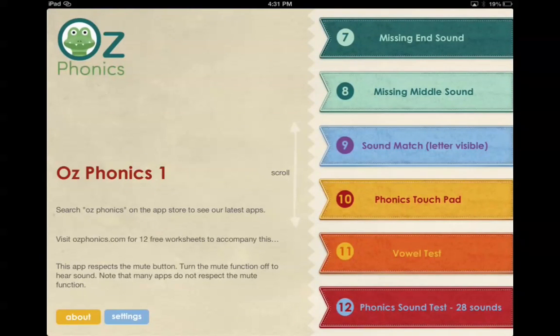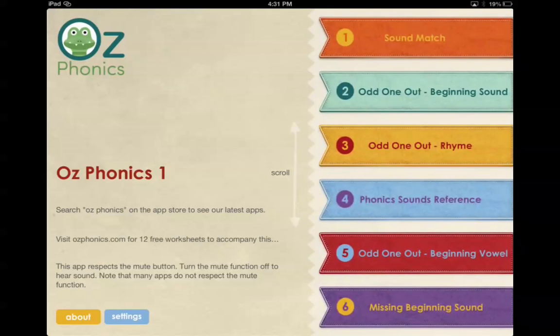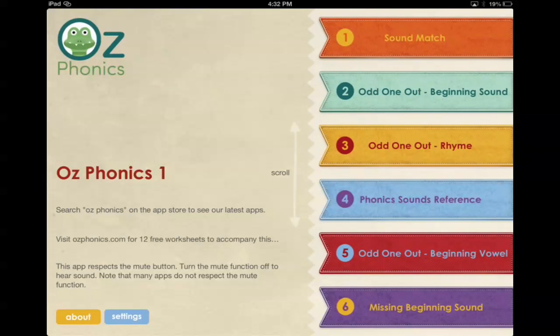And then there's a couple of tests down the bottom. It's really nice, simple, great for those kids to just need that extra practice.